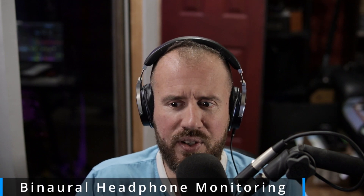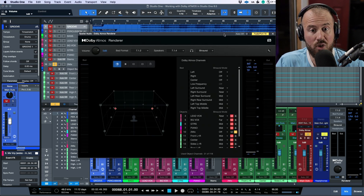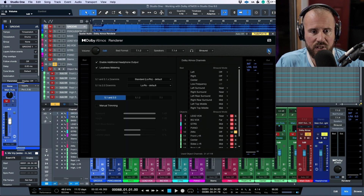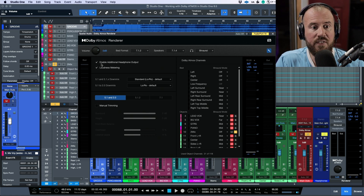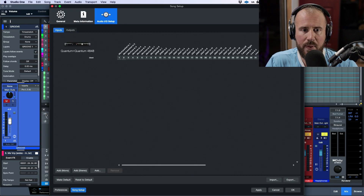In the very right-hand corner of the console, I have the Dolby Atmos channel. Clicking it opens the Dolby Atmos renderer. Click the wrench icon — this gives you the option to enable additional headphone output, which you'd always want. Enabling this adds an extra drop-down where you can choose between binaural and stereo. I'll briefly go to my I/O setup.